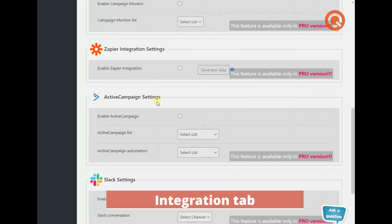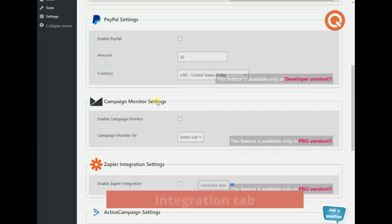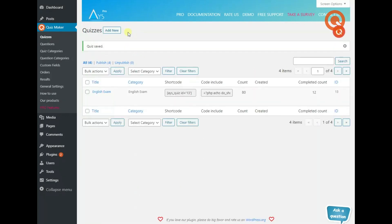The features of the last two tabs are for the users of the pro version. Finally, save your quiz. A tip for you, you can duplicate the quiz not to customize the settings for your next quiz from scratch.